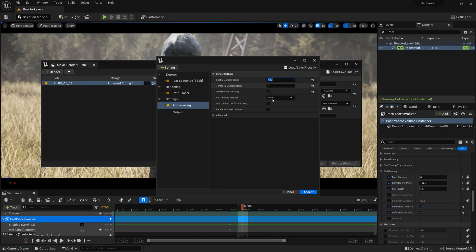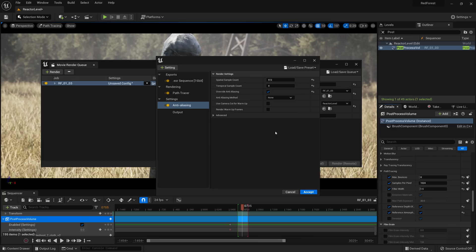One thing to note is that you do want a very high sample count because the denoiser creates artifacts and doesn't denoise things evenly. So if you have a really low sample count, although one frame might look clean, the variance between frames will be so large you'll get this weird blob moving across your screen as you're watching back the video.